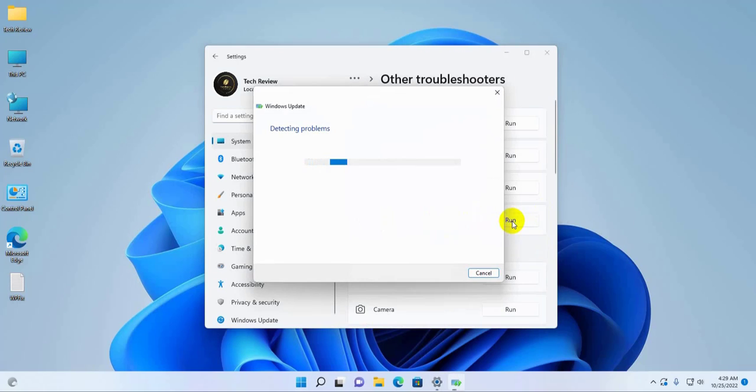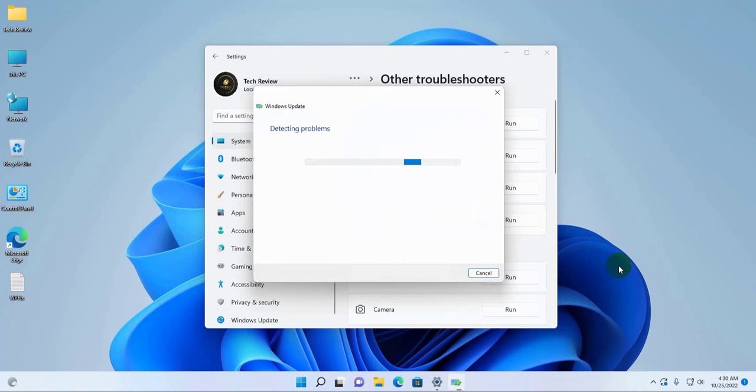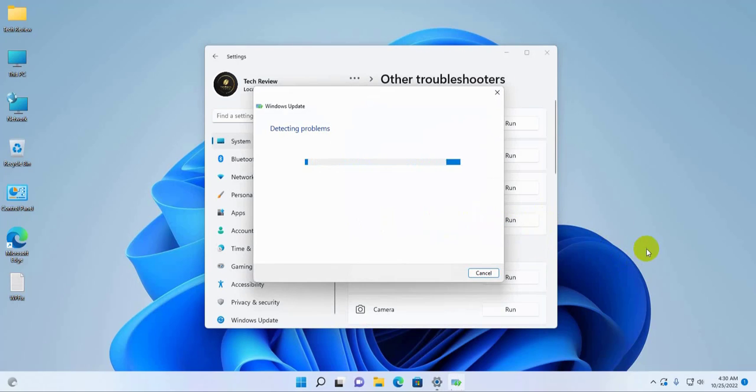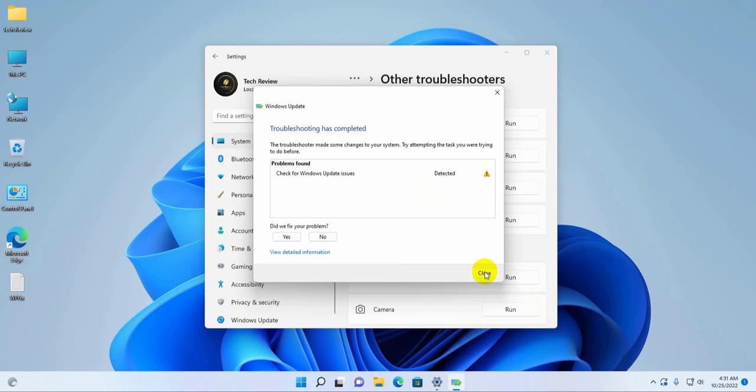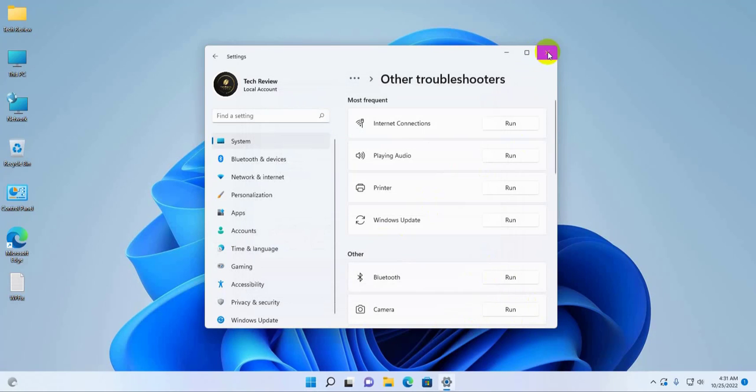Now follow the instruction from this pop-up window. After finishing the processes, click on close. Now try again to download the update. If it did not resolve the problem...